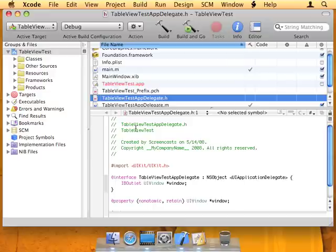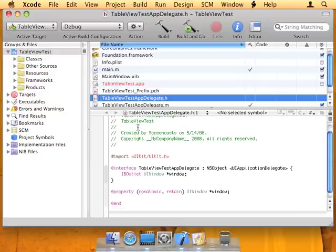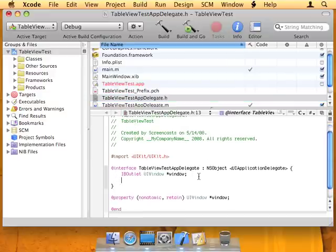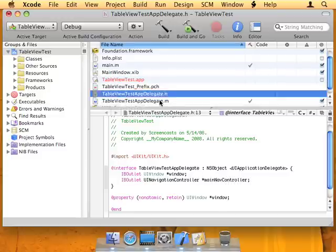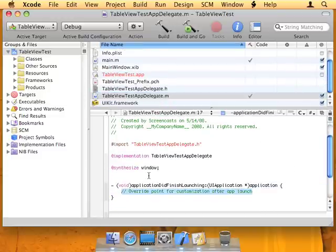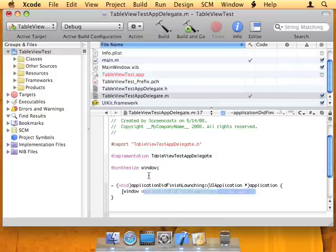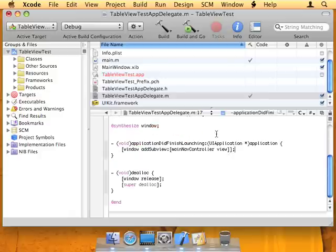So if you remember we just made an outlet in Interface Builder for the navigation controller, so now we have to put that in our code. I'm going to add IBOutlet UI navigation controller, and the name was main nav controller. Now in the application did finish launching method, let's add window addSubview: mainNavController.view. The view method returns the navigation controller's view, and addSubview will add that view to the window and display it. So now that's connected.